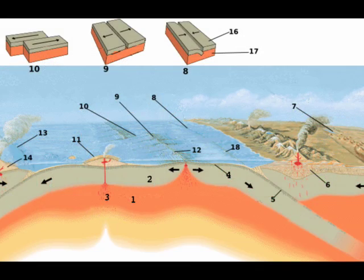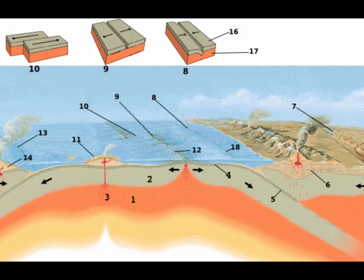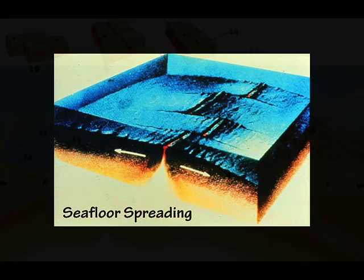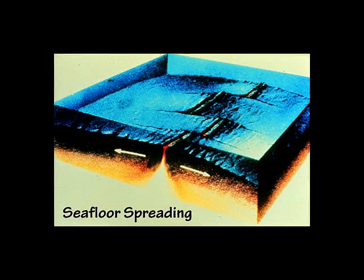The continents are based on tectonic plate action. Satellites have measured the movement of plates across the Earth. It has been confirmed that all of these tectonic plates, all of them, are moving at the same rate as your fingernails are growing.